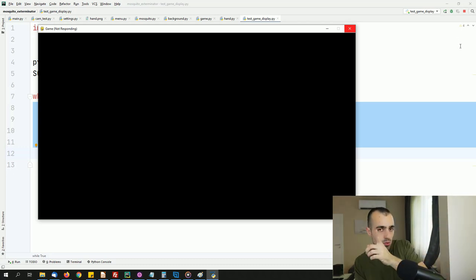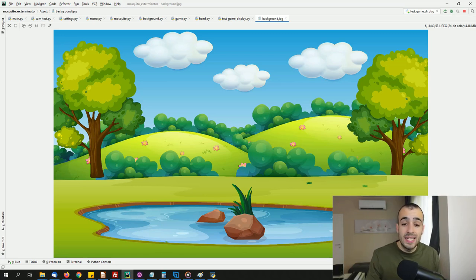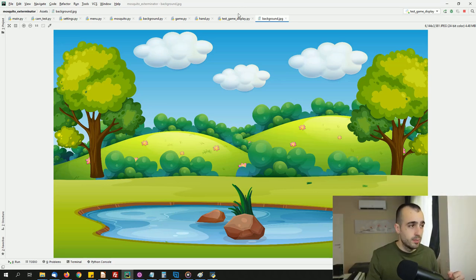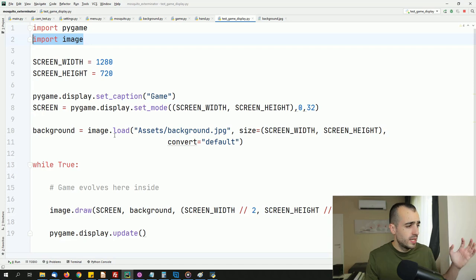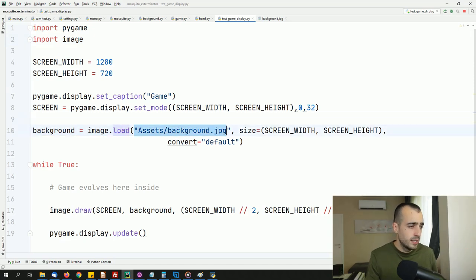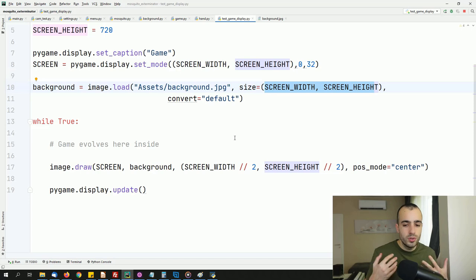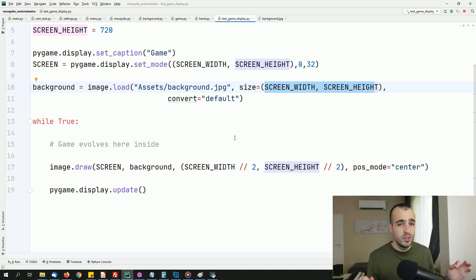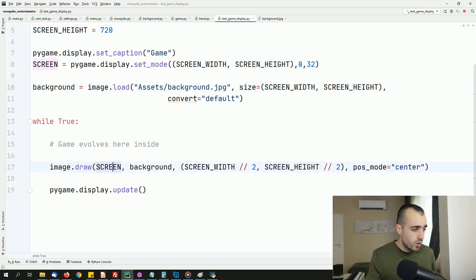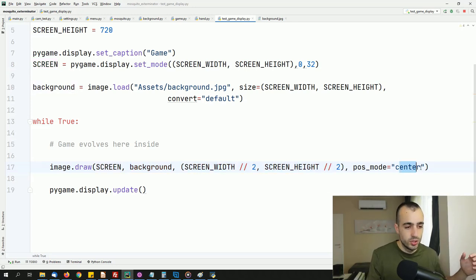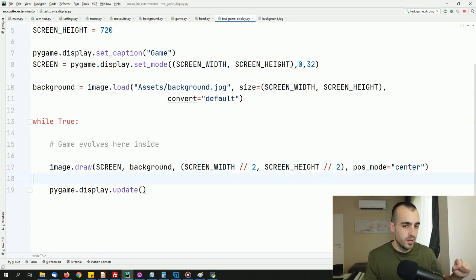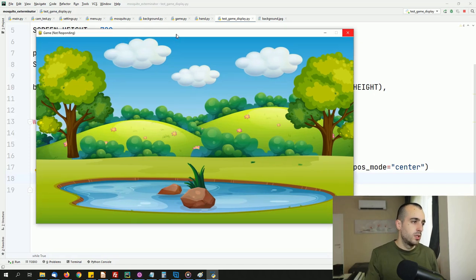Now we load the background. You get a background image from the web. Once you have the image, you need to load it on the game — we import the image library and then use image dot load, putting the path and the size of the background. After loading the image, you need to display the background on the screen using image dot draw, specifying the screen, what to draw, and the center position.